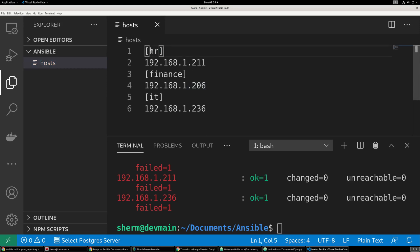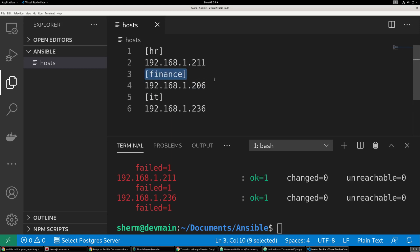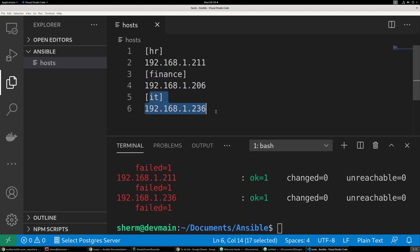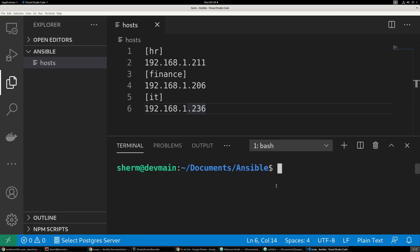I already have an HR group for my first host, and I have a finance group, and I have an IT group right here, in which each one has a single instance. So let's go ahead, clear up my terminal space.